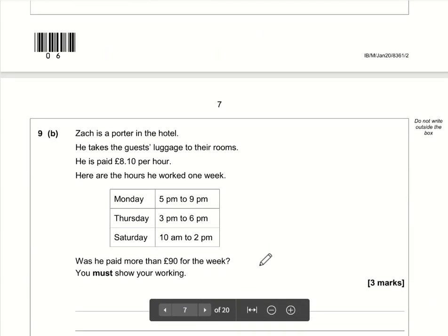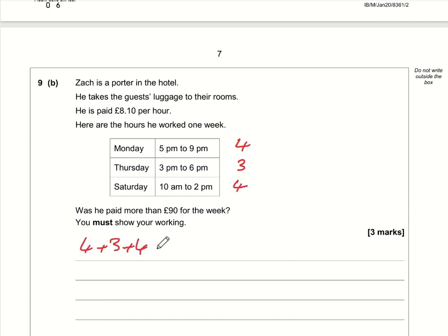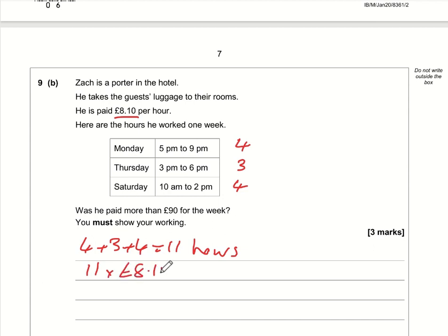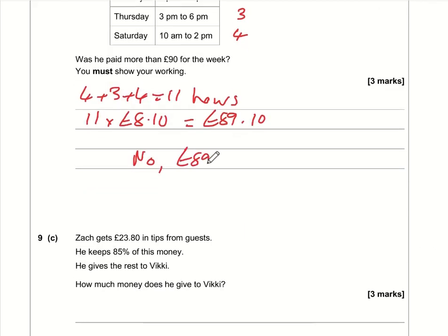Part b: work out the number of hours Zach has done. 5 to 9 is four hours, 3 to 6 is three hours, and 10am to 2pm is four hours. Total: 4 + 3 + 4 = 11 hours. At £8.10 an hour, 11 times £8.10 is £89.10. Was he paid more than £90? No — £89.10 is less than £90.